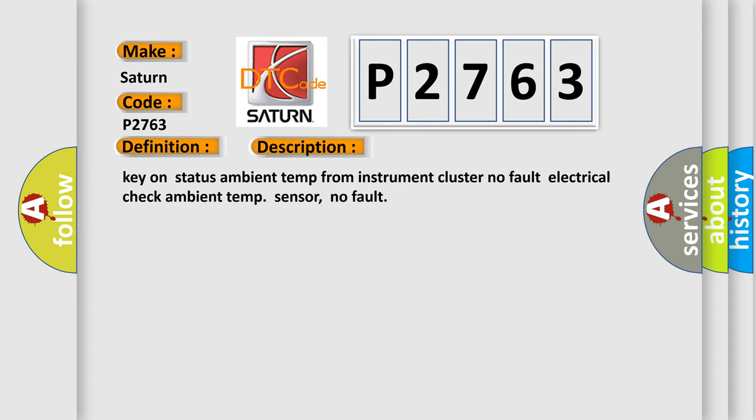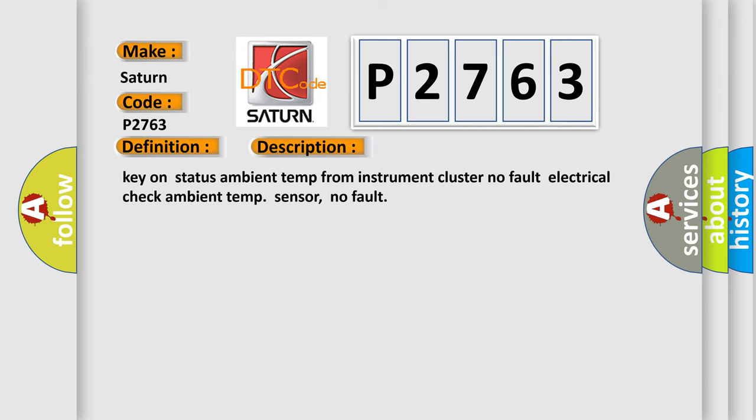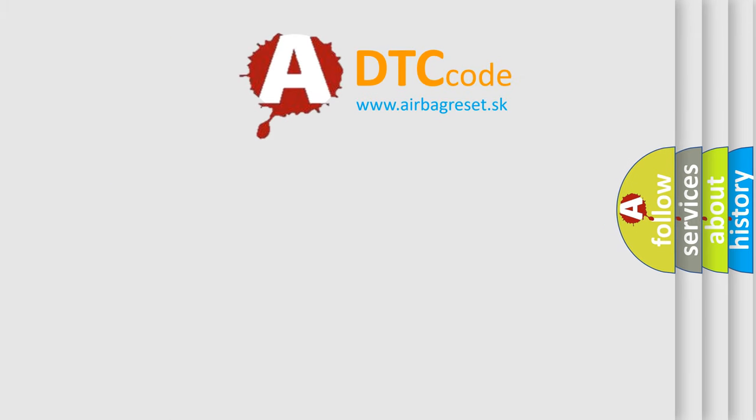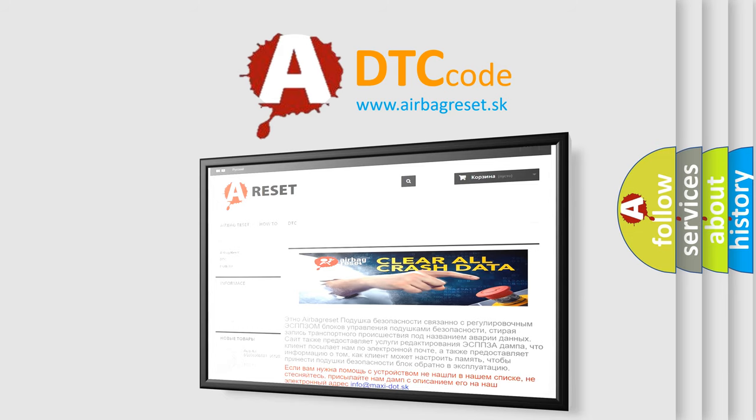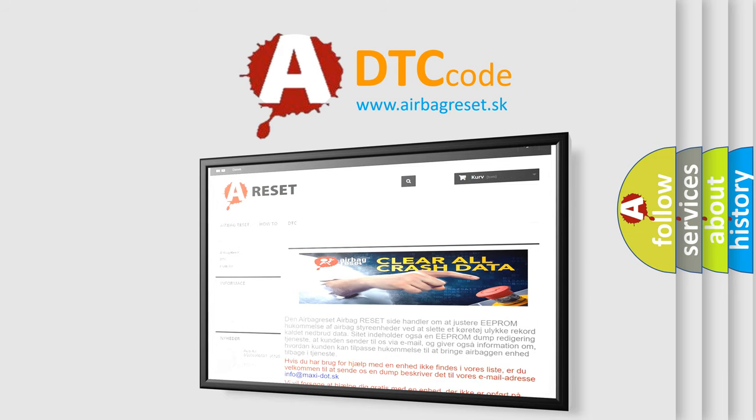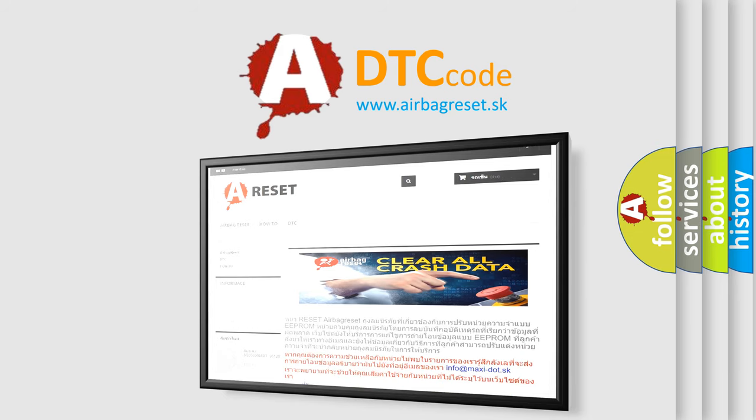The Airbag Reset website aims to provide information in 52 languages. Thank you for your attention and stay tuned for the next video.